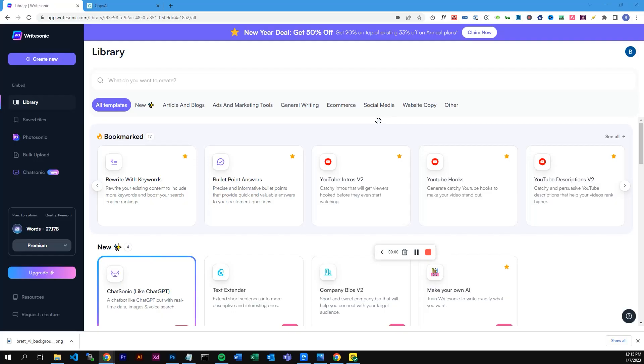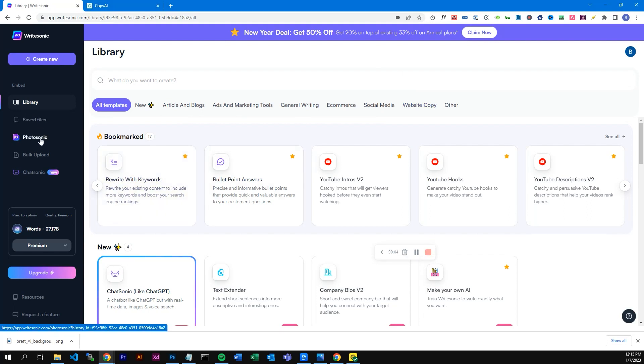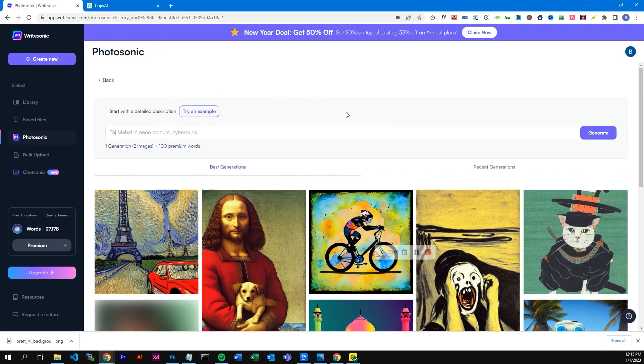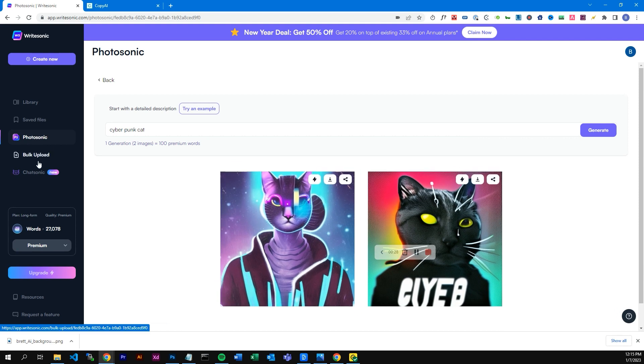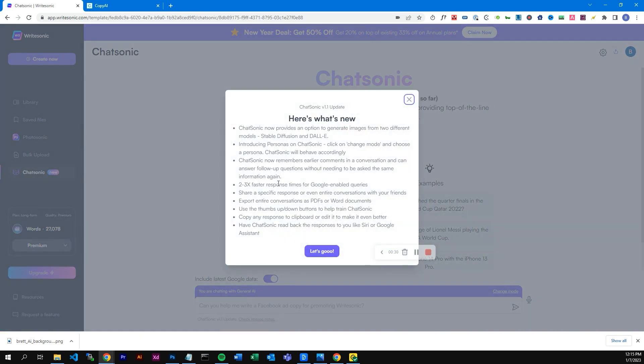We're now going to look into Writesonic. We're here in the Writesonic dashboard — I already have an account. It also comes with an AI photo tool, so as you can see, you can type in what you want. For this example we're going to use "Cyberpunk Cat". It also has a chatbot similar to ChatGPT, with a whole lot of new features and it's generally a bit better than ChatGPT. We're going to tell it to write a video script and explain to us why Chatsonic is better than ChatGPT.